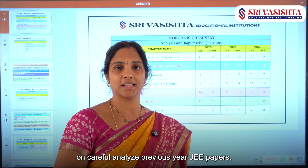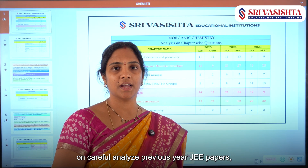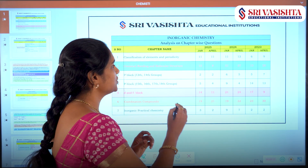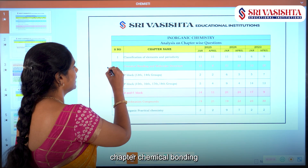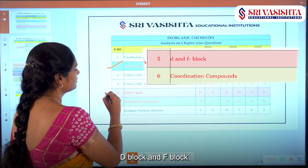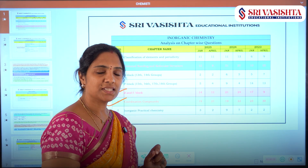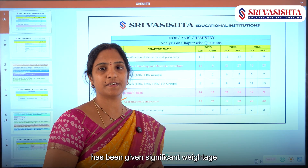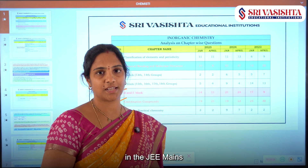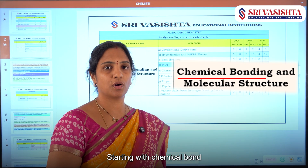On careful analysis of previous JEE papers, it is clearly evident that the chapters like Chemical Bond, D and F Block, and Coordination Compounds have been given significant weightage. Starting with Chemical Bond,